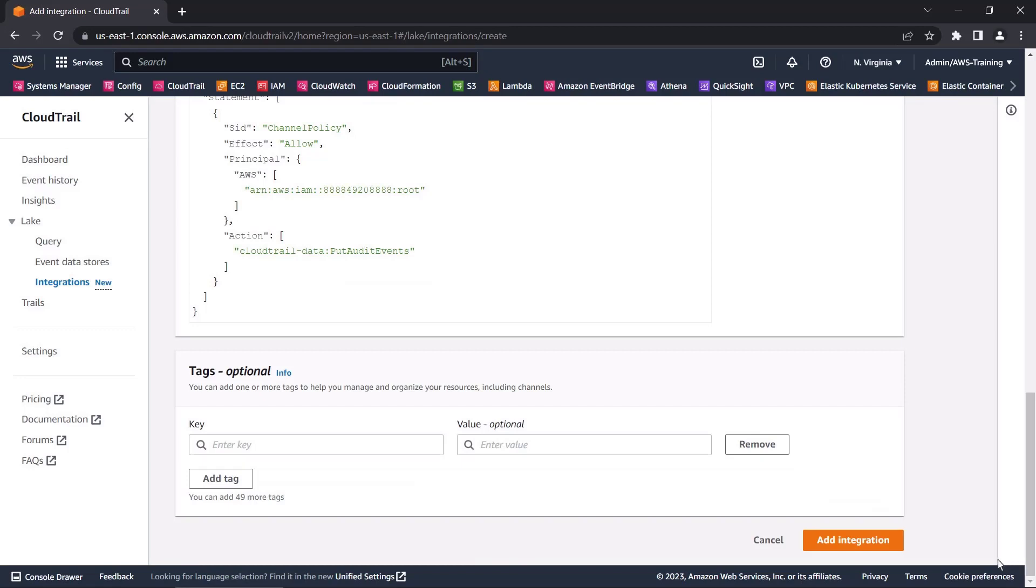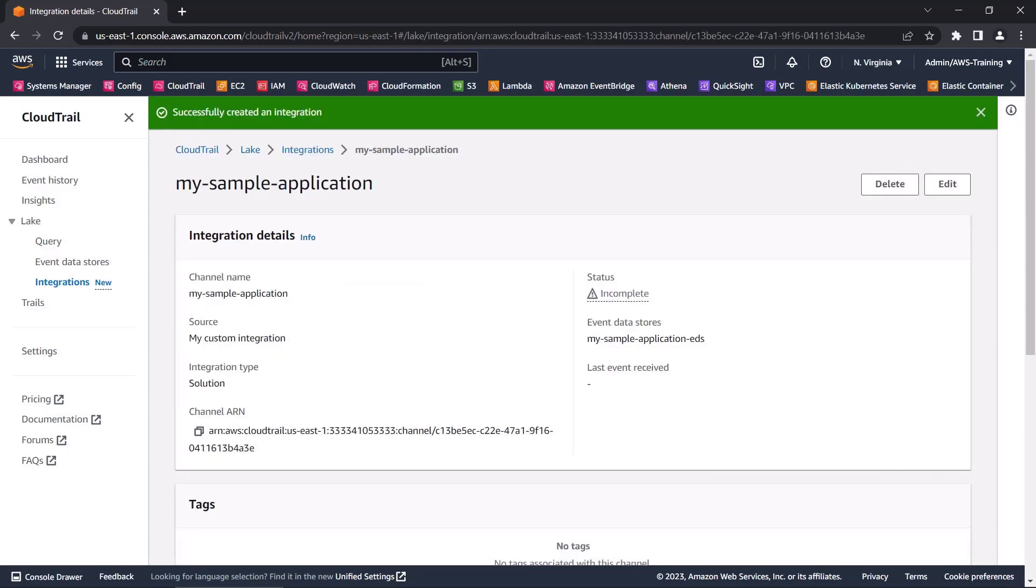We'll leave the tags blank and add the integration. Our integration was created successfully. The status is currently incomplete since we haven't logged any events for this integration channel.